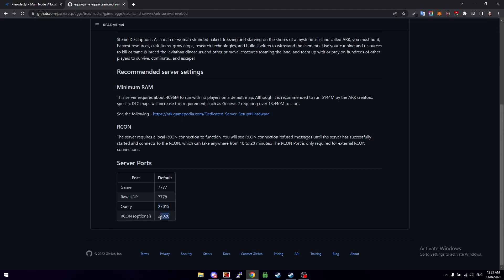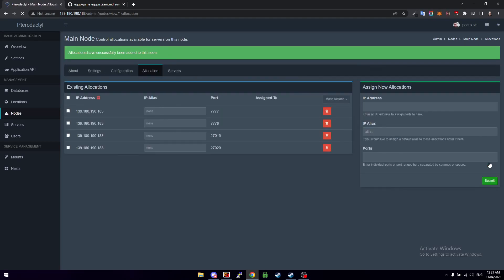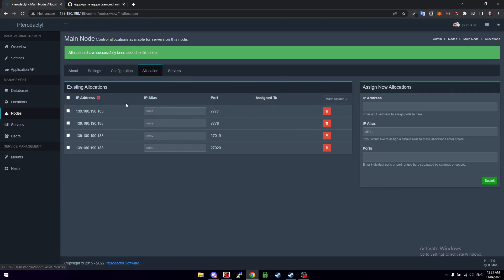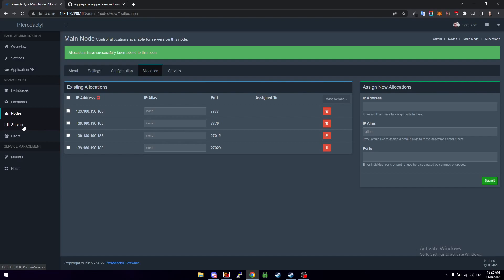And 27020. We just click submit and then as you can see under Allocation now, it'll show our IP address and it'll show you the four ports that we've just allocated to our server. This is going to allow the server instance to access these ports. So now we head over to Servers and then we click on Create New.